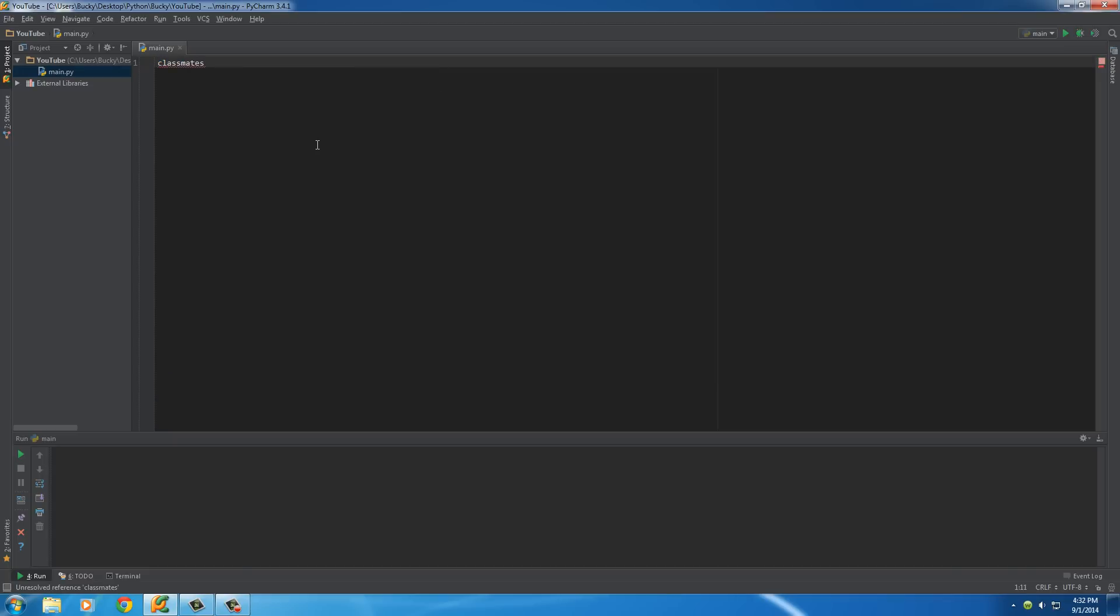So, the first thing you have to do is, of course, just name it whatever you want and then set it equal to, and then use those curly braces. Now, inside your curly braces, you're going to have sets of a key and a value, and you can have as many as you want. You can have one, you can have 100, it doesn't matter.